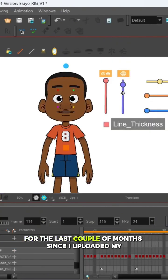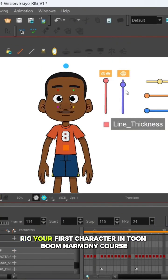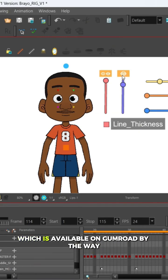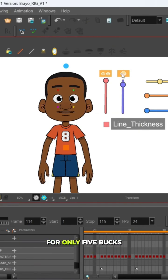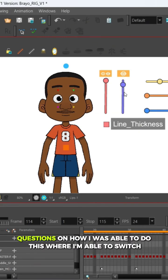For the last couple of months since I uploaded my Rig Your First Character in Toon Boom Harmony course, which is available on Gumroad by the way for only five bucks, I got a few questions on how I was able to switch between different head angles using these sliders.